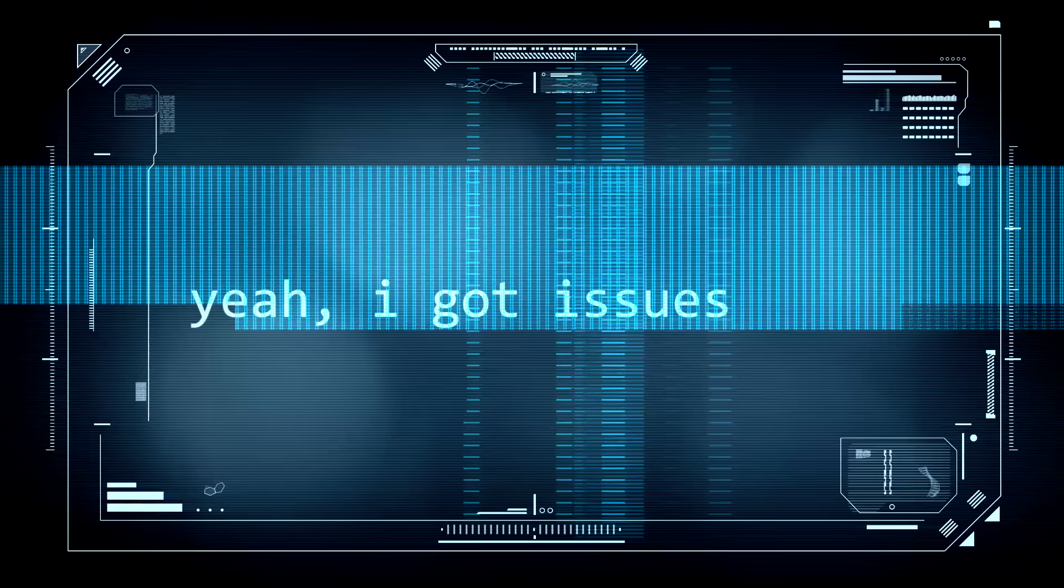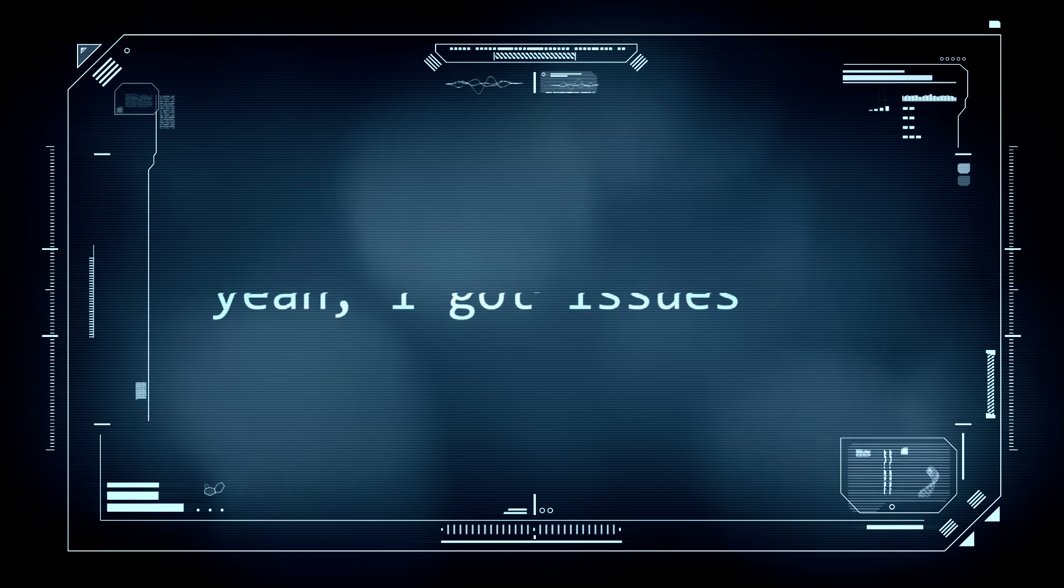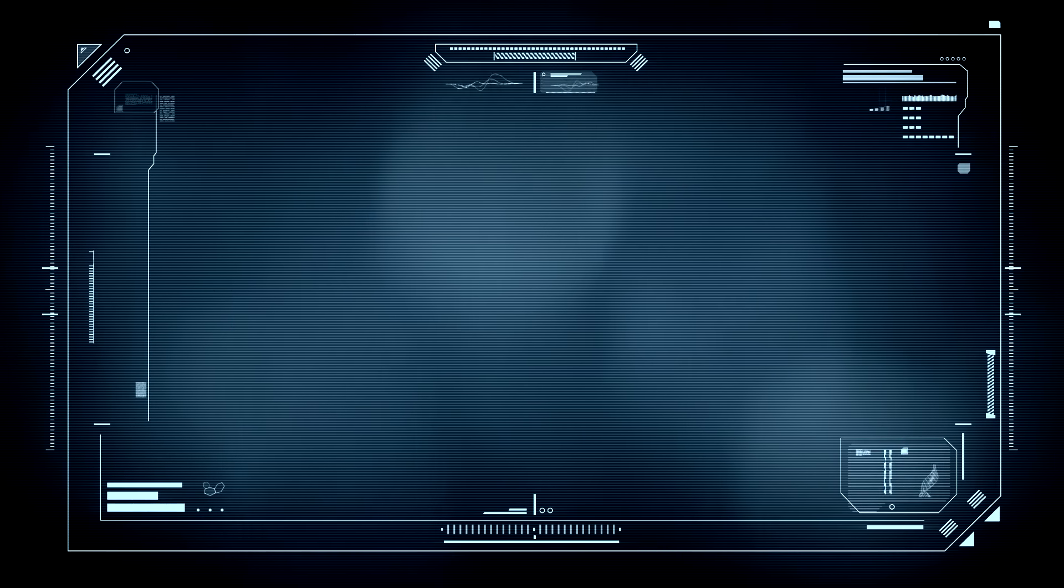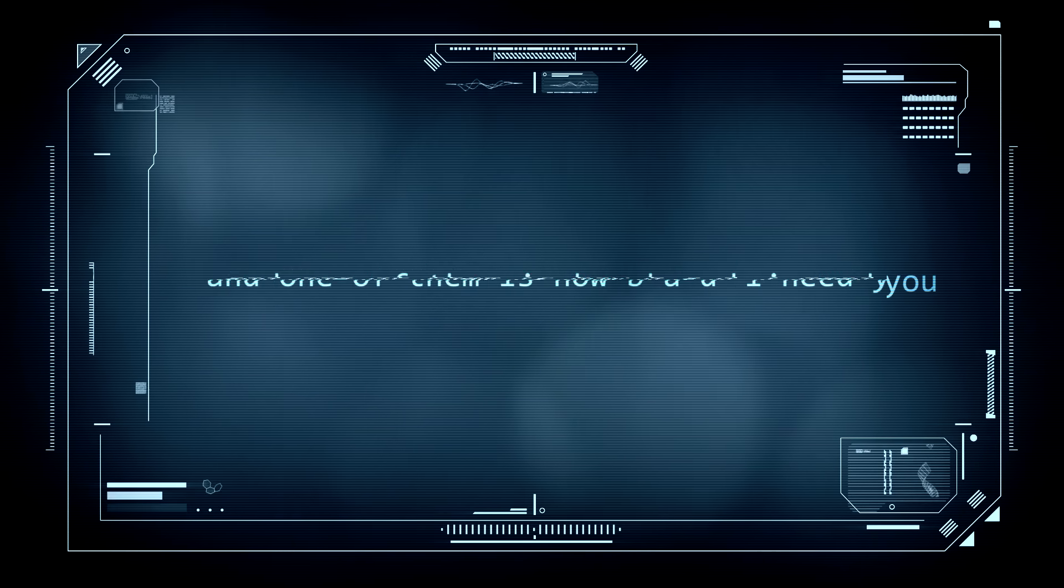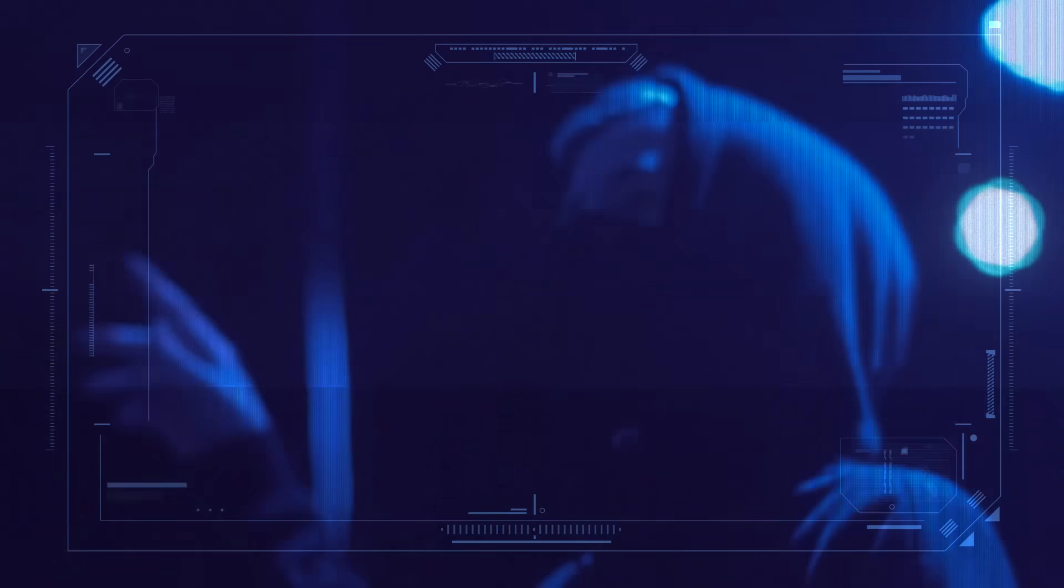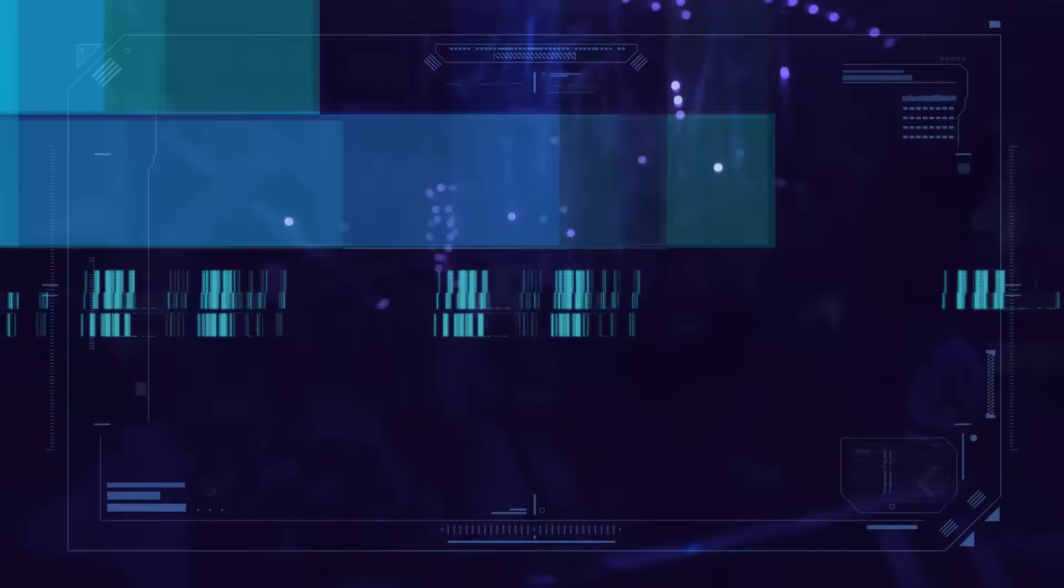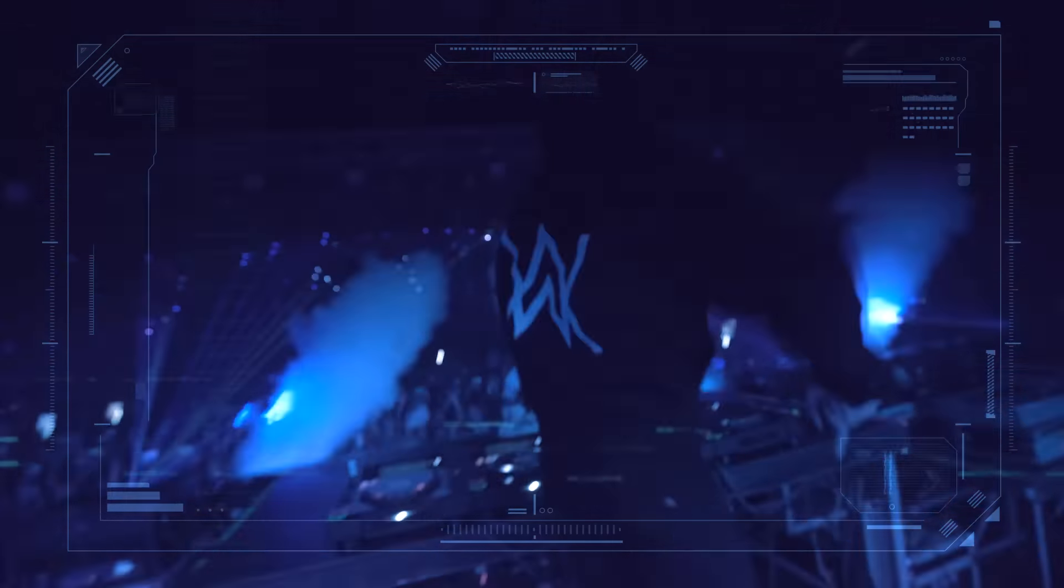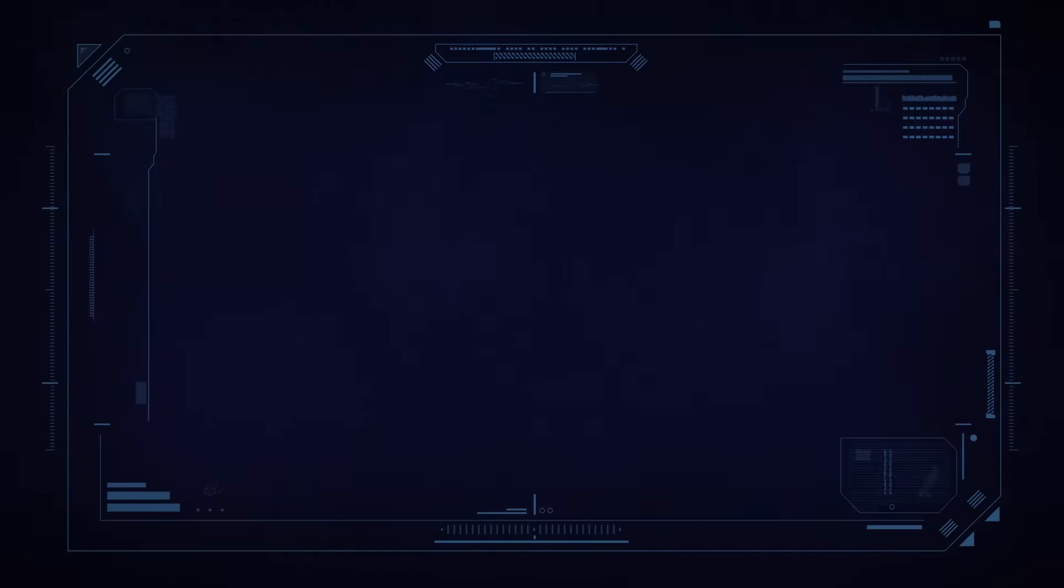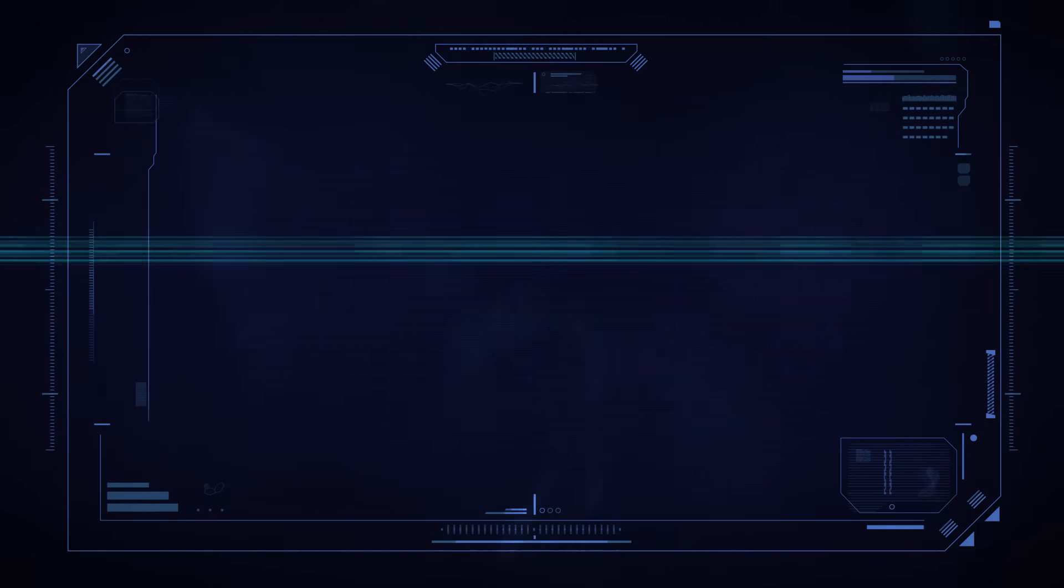I'm here, I got issues and one of them is how bad I need you.